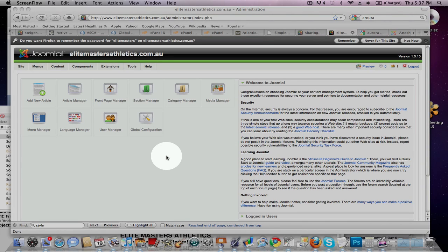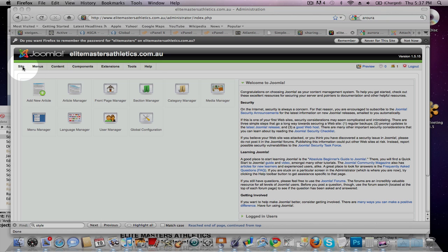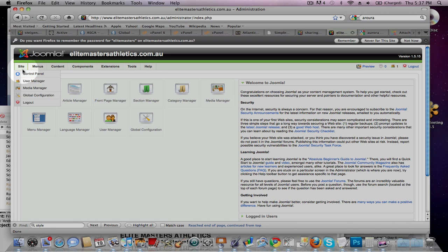Andy, I'll just show you how to add a new file to the articles. The first thing you've got to do is go to Site, up here, and Media Manager.